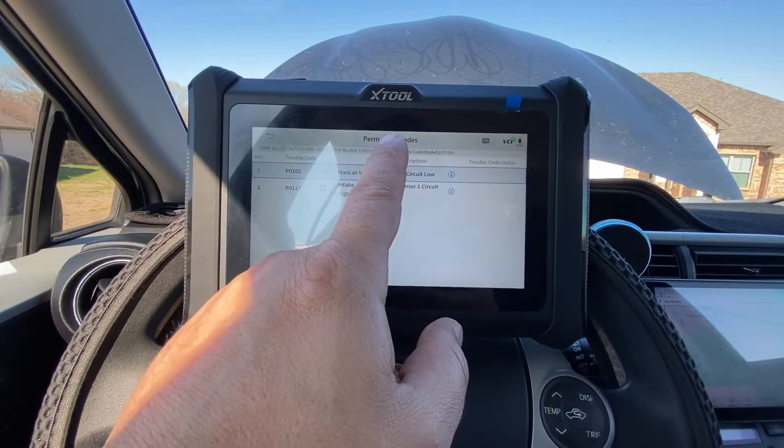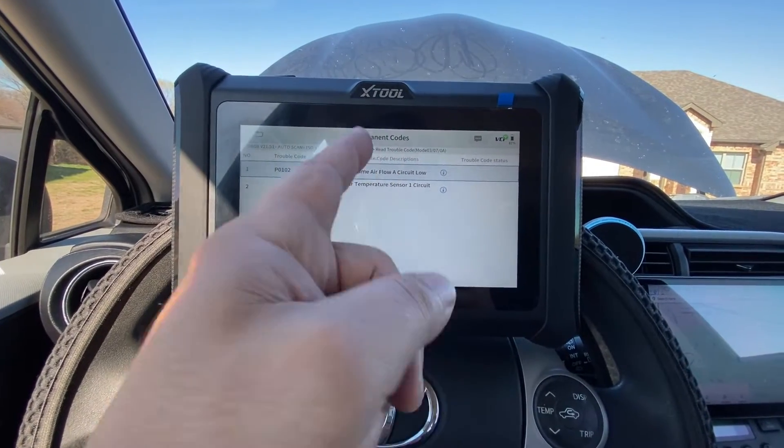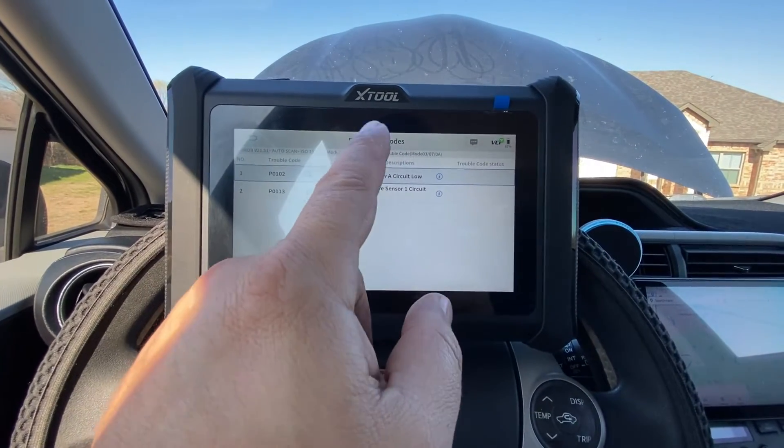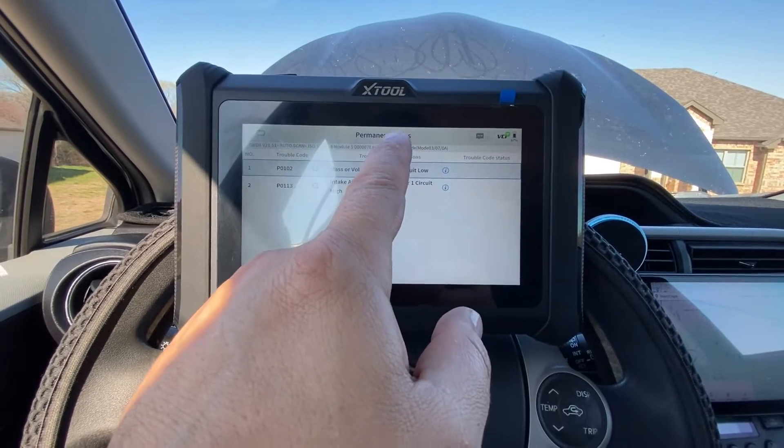In this video, I'm going to discuss how to delete or clear permanent diagnostic trouble codes.